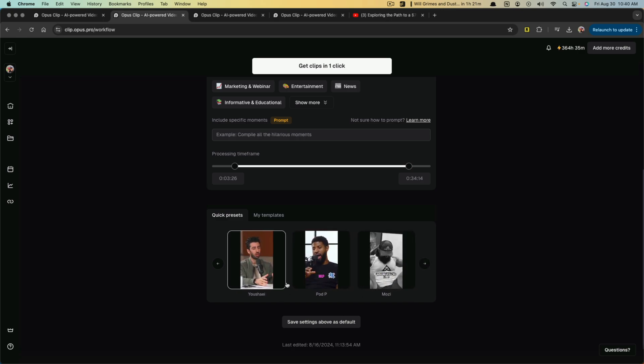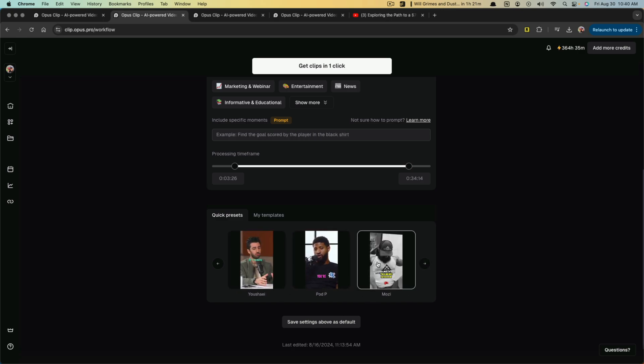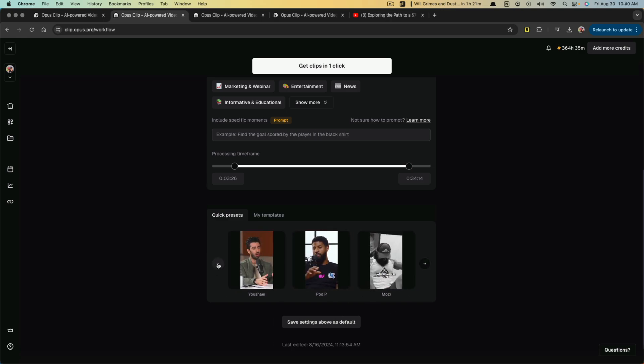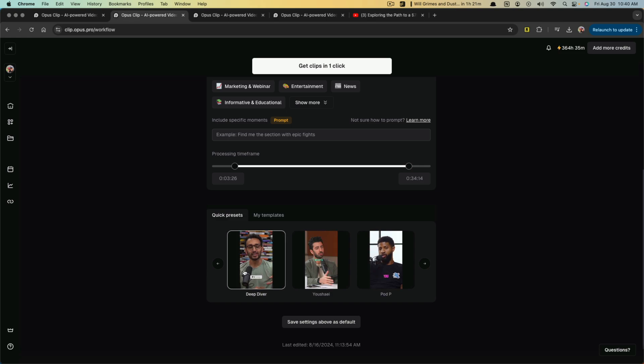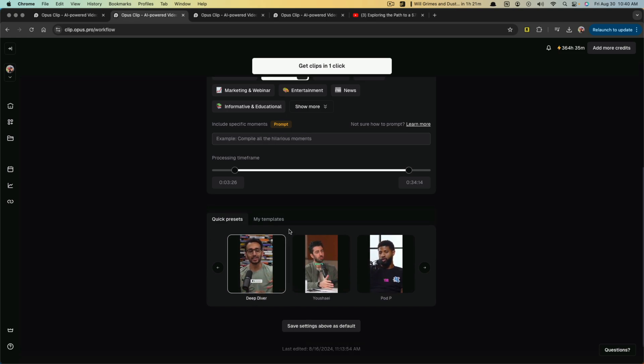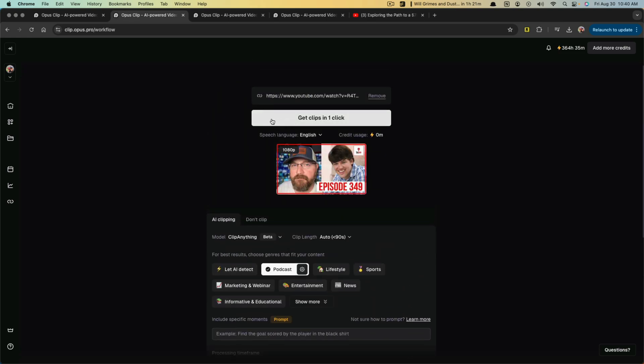But for the most part, I would recommend starting out with these quick presets, finding one that you like. You can do Alex Hormozi here, his style, but again, I'm going to stick with Ali Abdaal style. Now we go back up and we go to get clips in one click.